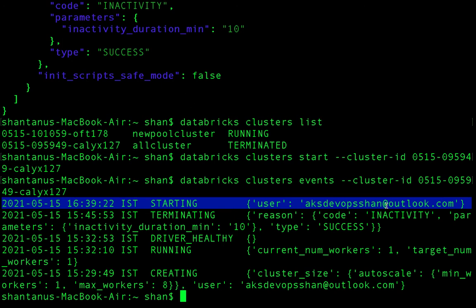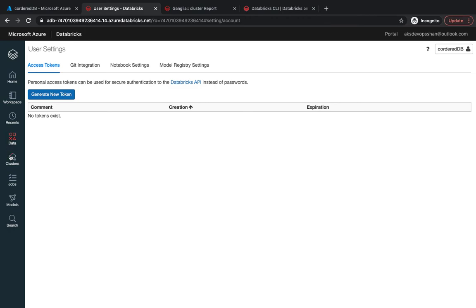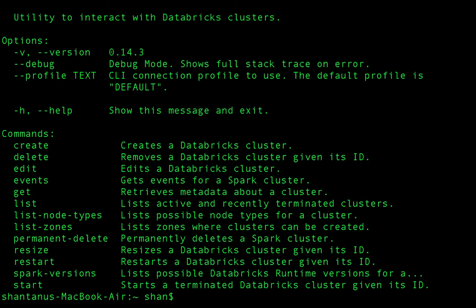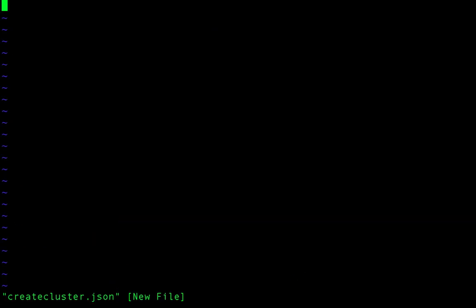You can also create your own cluster. At the moment we have two clusters, but you can create more. Running 'databricks clusters --help' shows that cluster creation is done using a JSON file. I'm going to create a small JSON file called create_cluster.json.